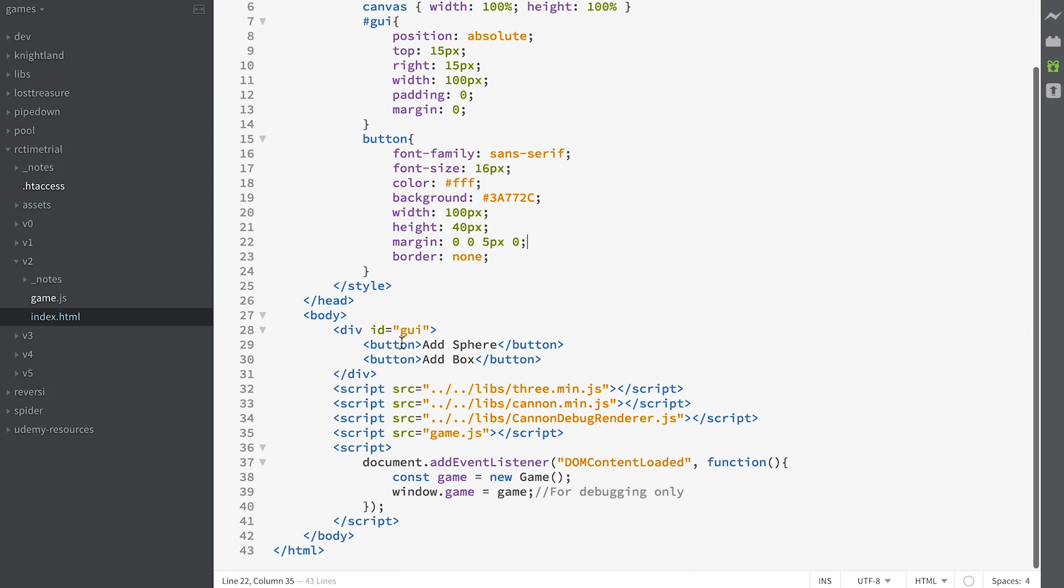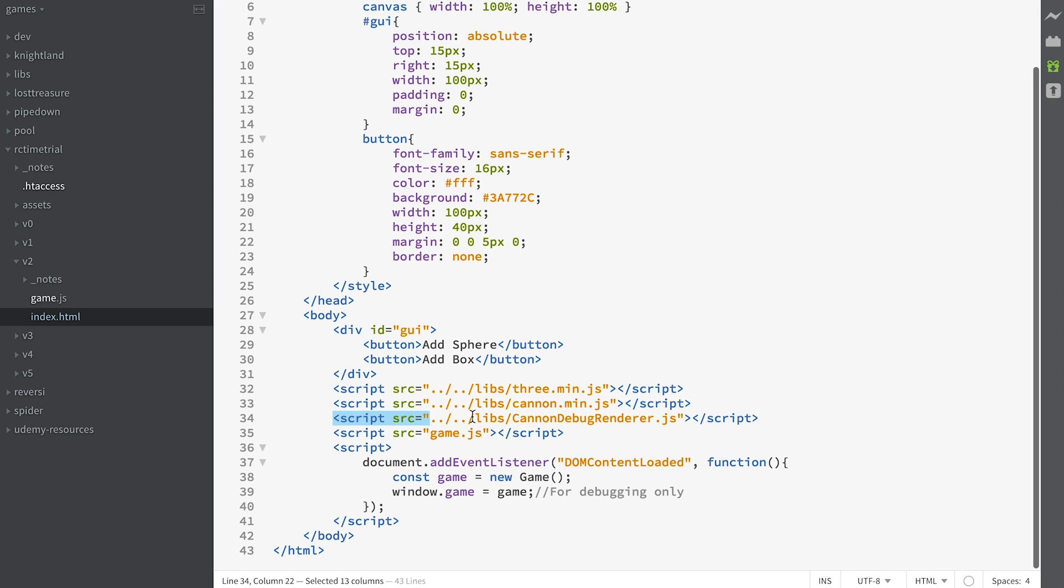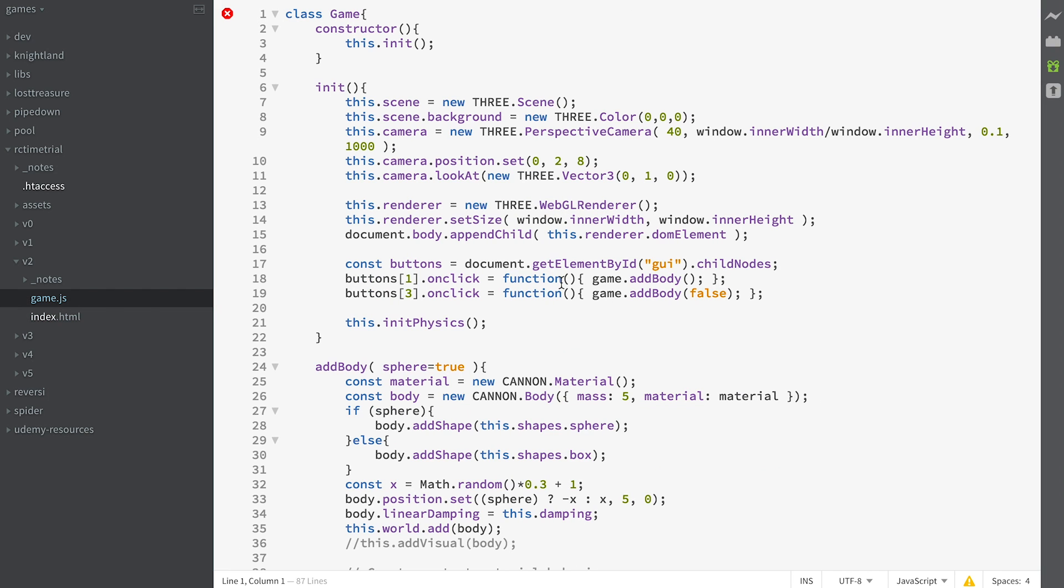So that's the GUI, button add sphere, button add box. We've got our THREE library as usual. We've got CANNON this time, cannon.min.js which is stored in the libs folder, and the CANNON debug renderer, really useful for debugging. Let's have a look in our games.